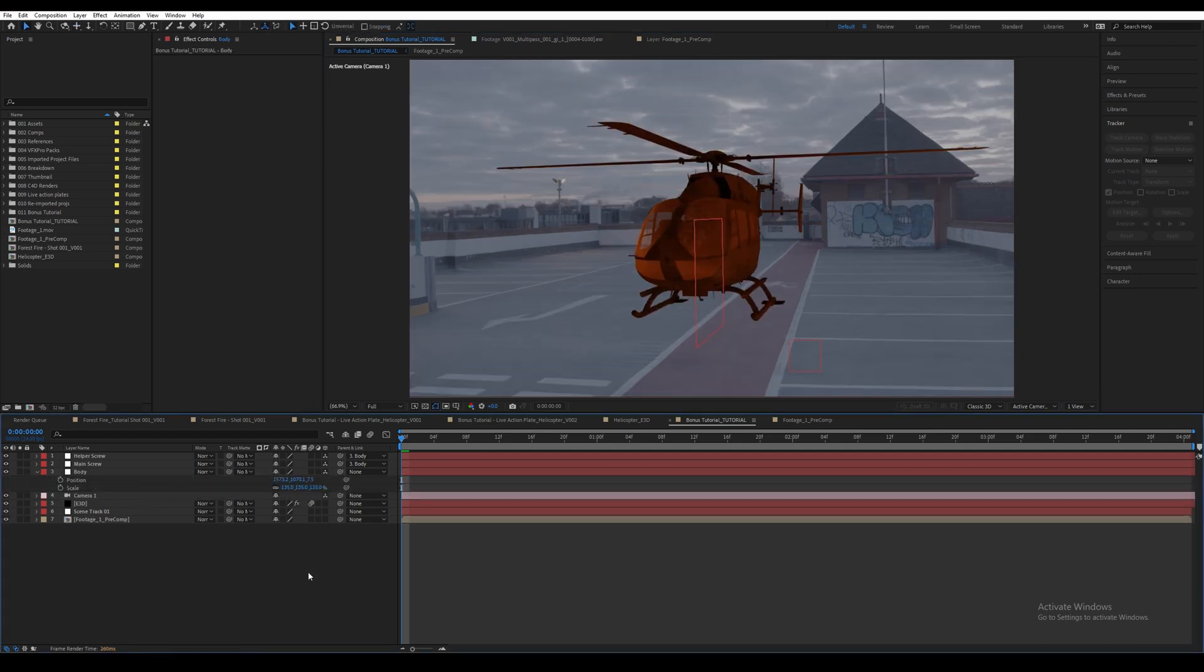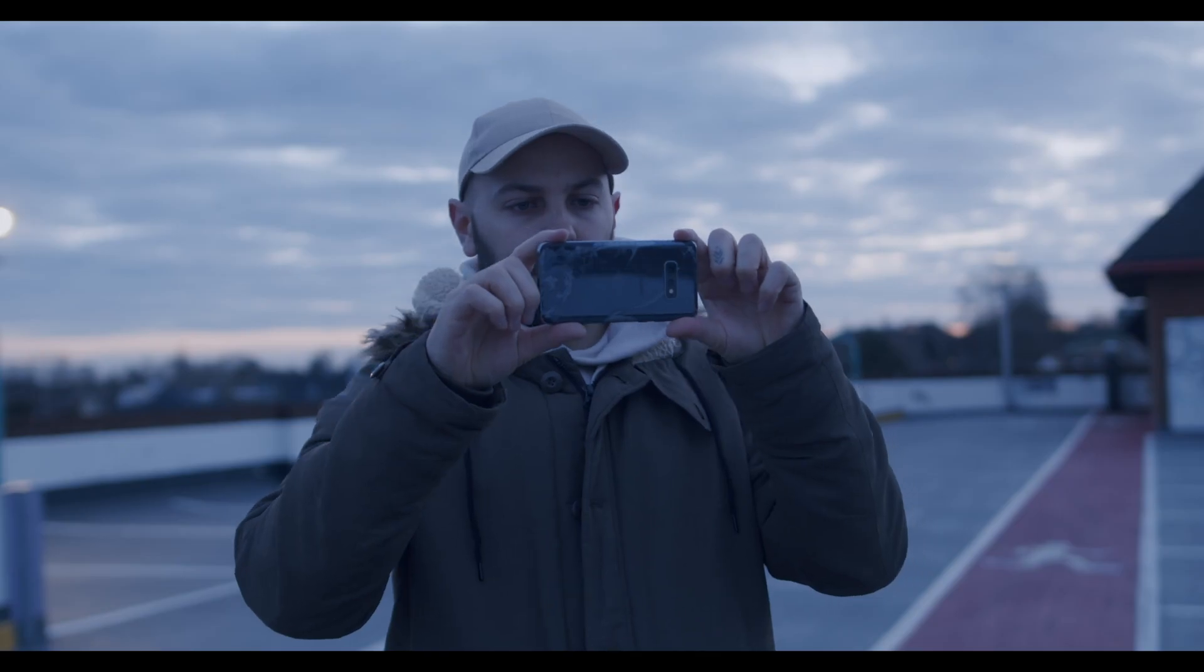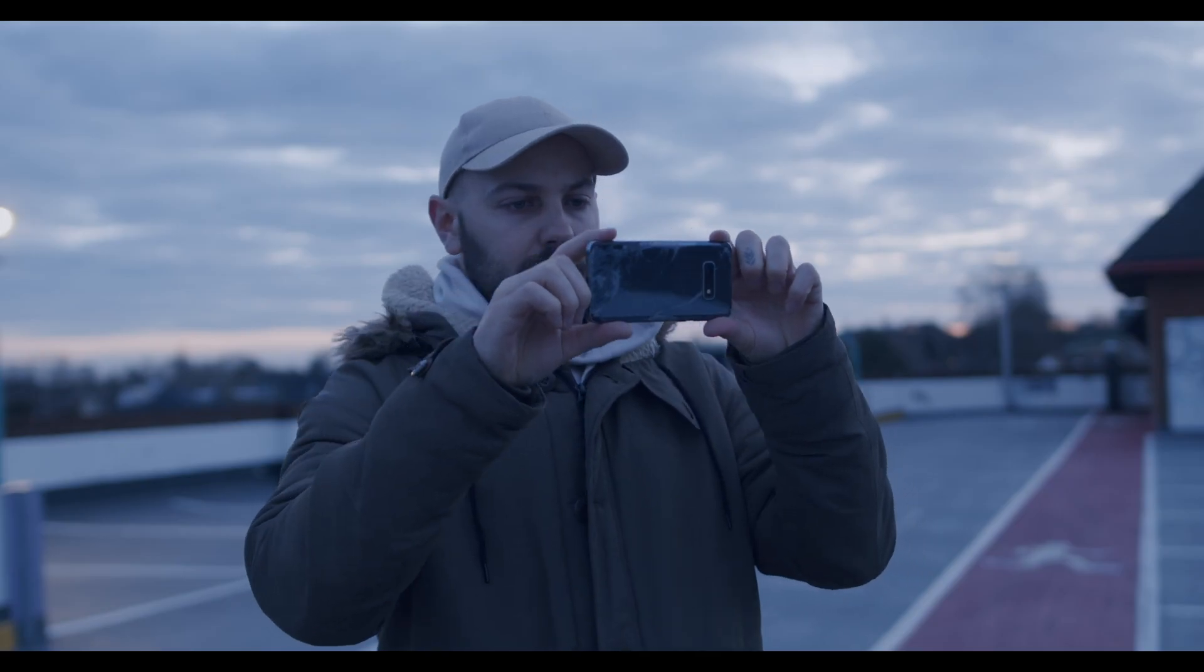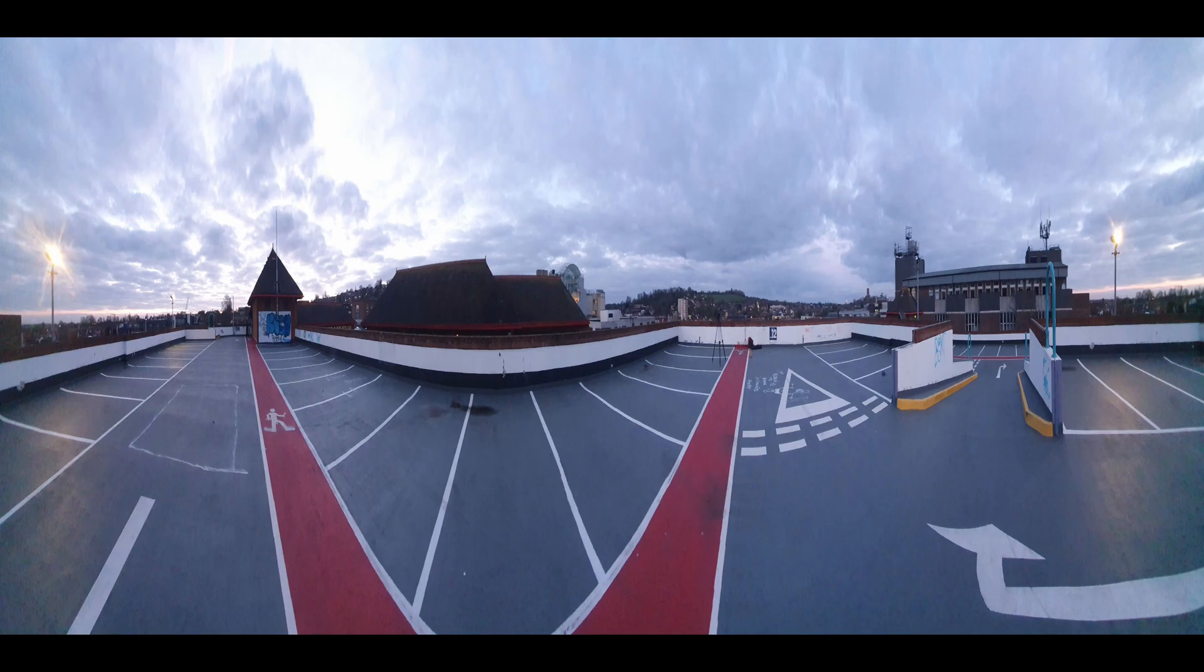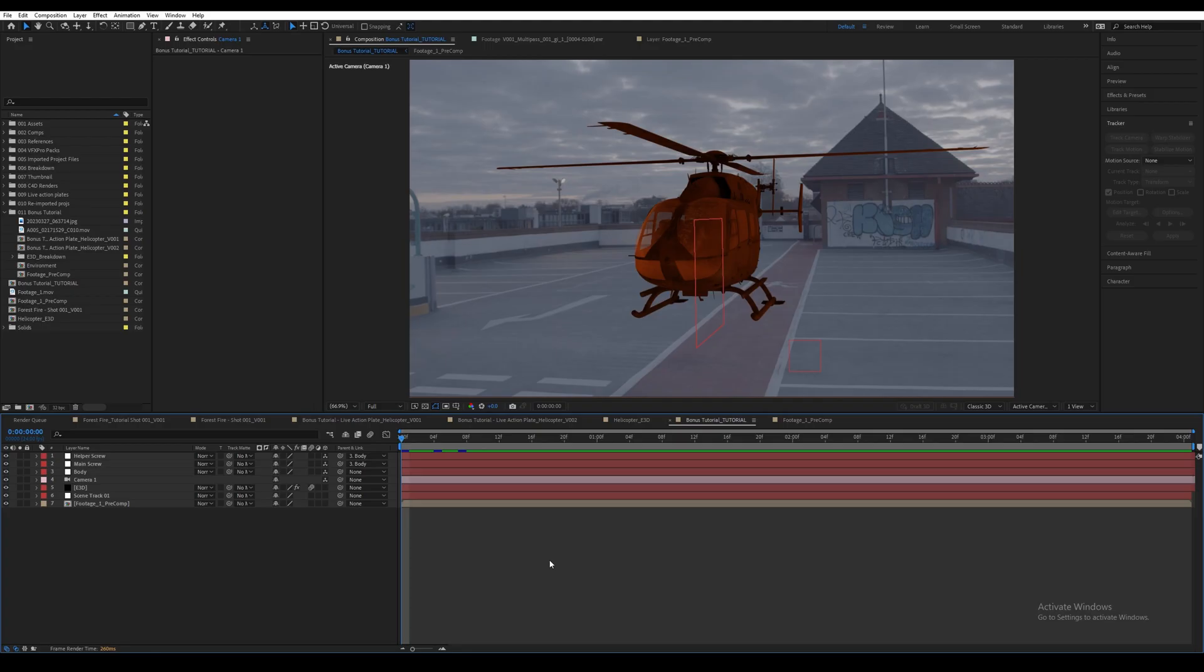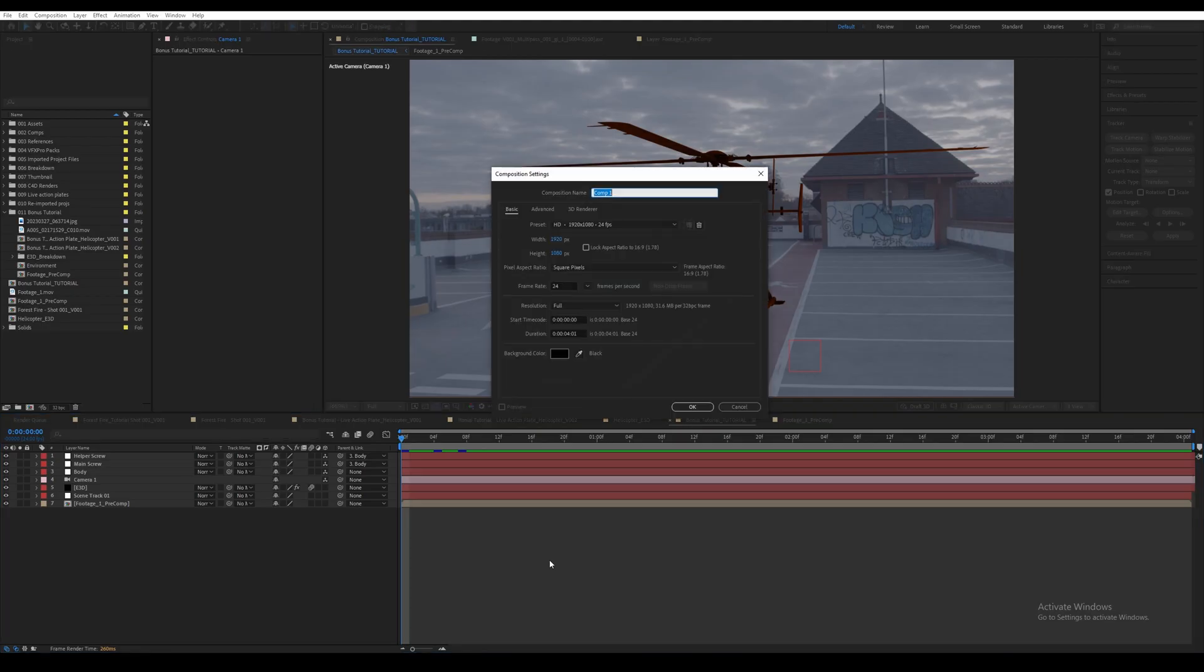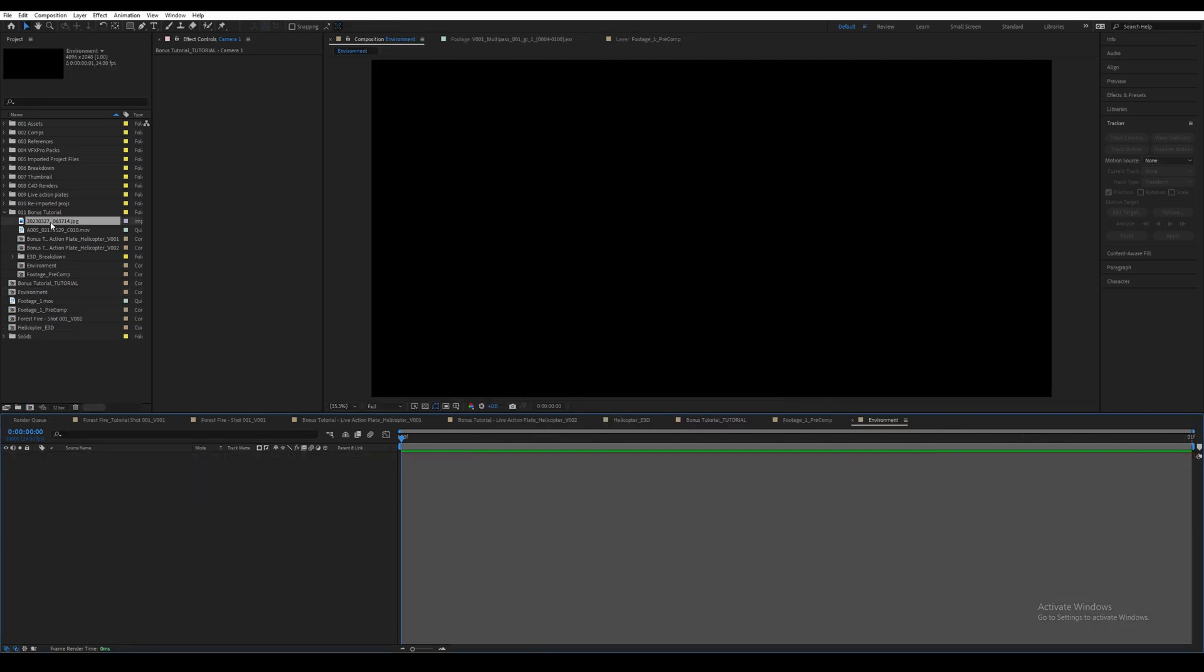I'm going to reposition the camera so the helicopter is on the ground. As the helicopter is always set up in the Element 3D layer, we just need to change a few things. I also increased the scale in the null for the body to 135. Then we need to change the environment map. So as I said earlier in the video, I captured an image with my phone as I did not have my 360 camera with me.